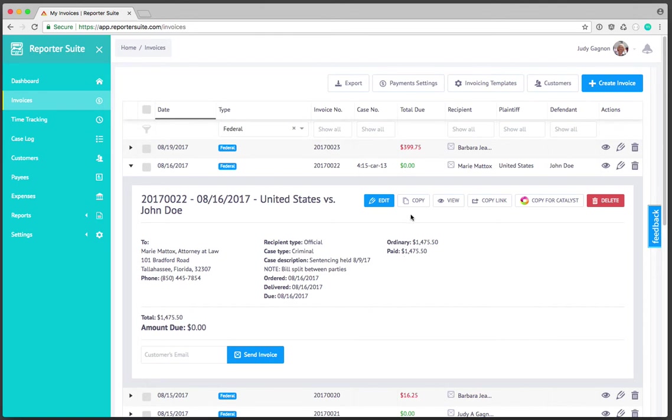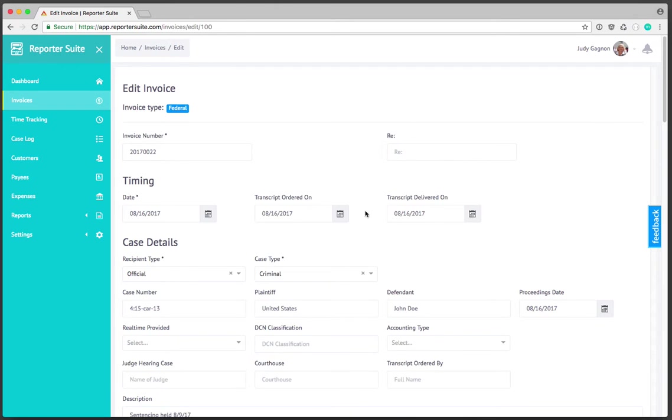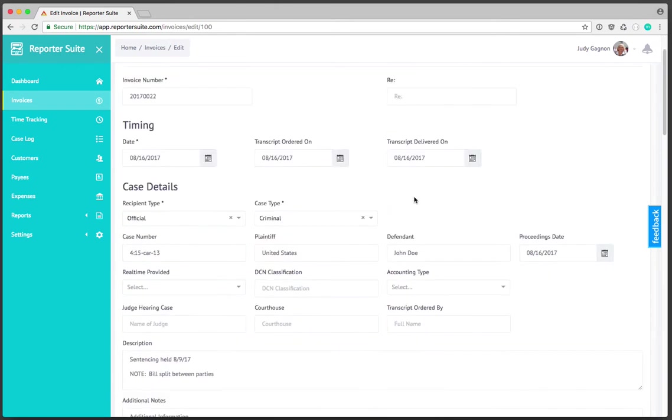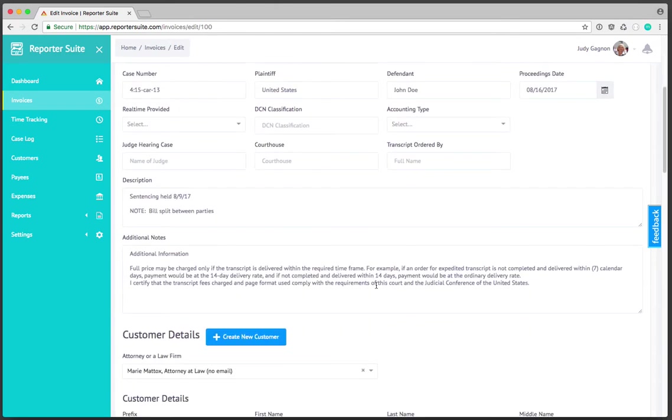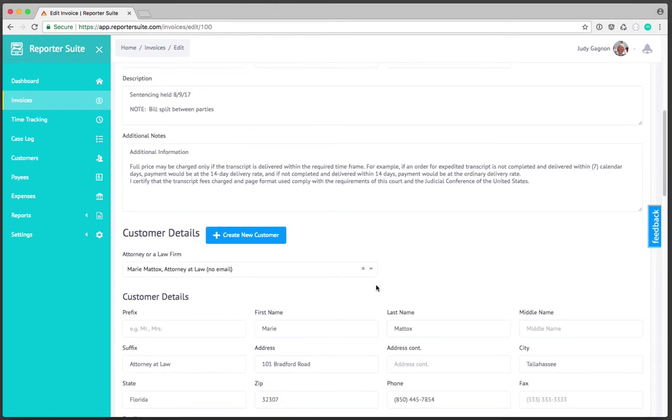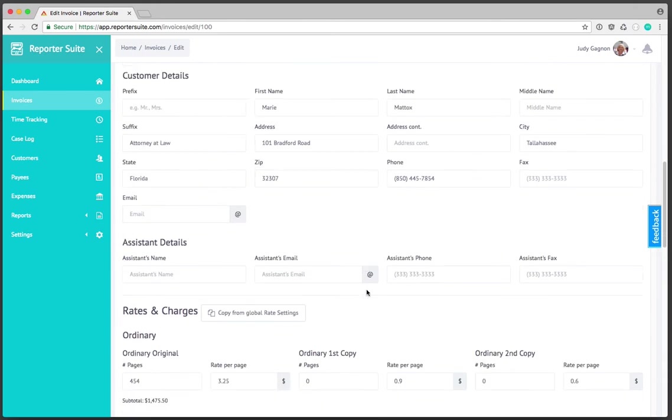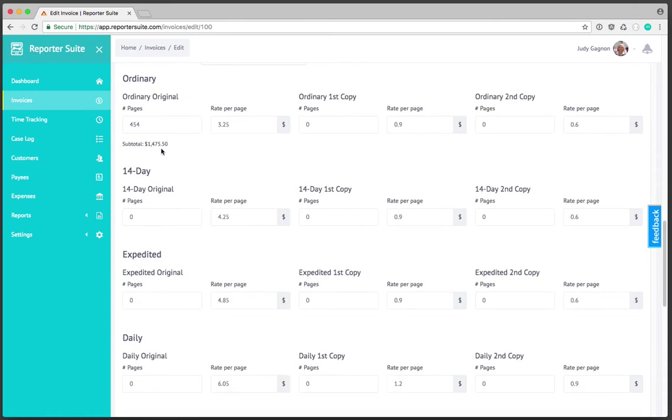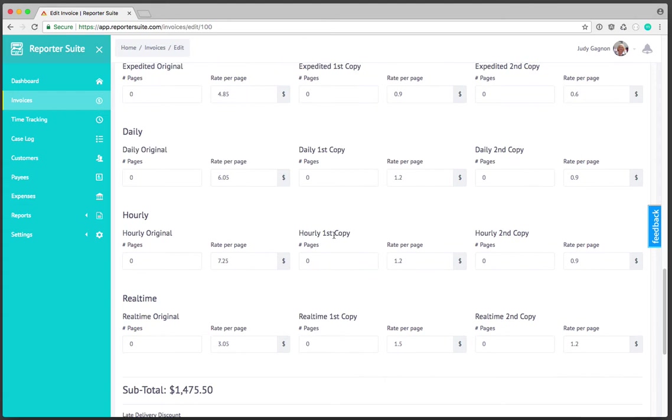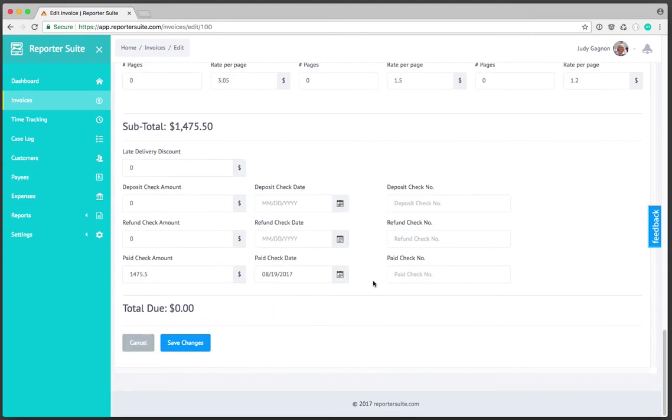At the top here we've got an array of options. The first one is edit which will allow you to edit the invoice. I'll go ahead and click on that and we'll see all the fields that are associated with an invoice including customer, general billing information, the rates, the page counts, any deposits or miscellaneous charges that need to be applied.